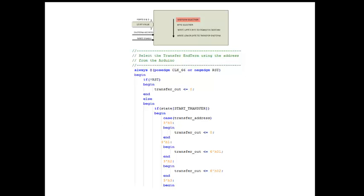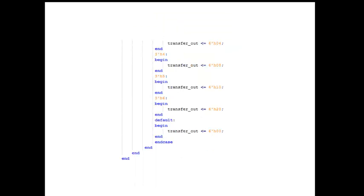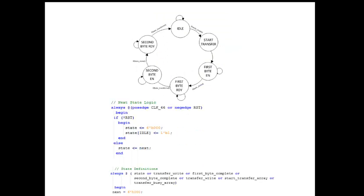An active transfer end term must be selected in order to send a byte across the USB bus. Each end term has its own address, and the user code must assert one bit in the vector start transfer to initiate a USB transfer across the end term — you can think of these as channels. Bit selection is performed using a case statement. When the USB transfer state machine is at the start transfer state, the end term is selected by the transfer address, which is the registered version of the Arduino ADC channel.